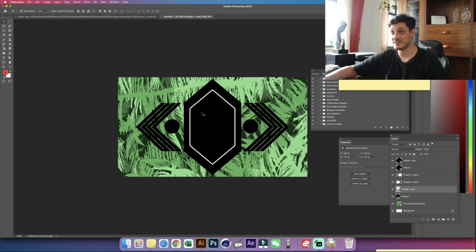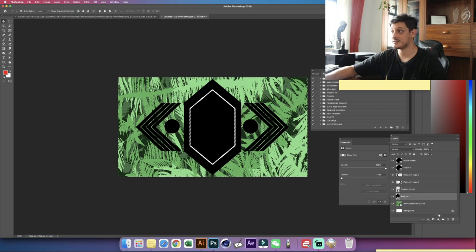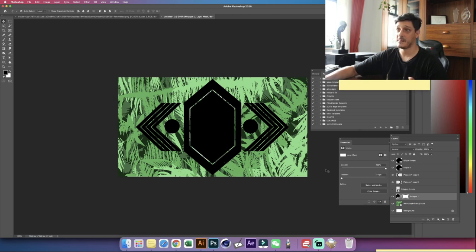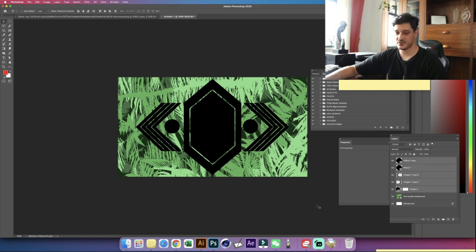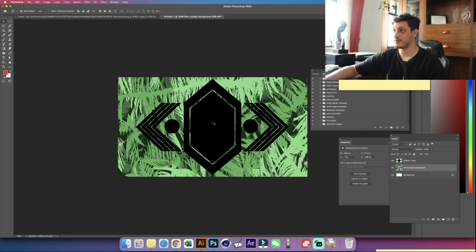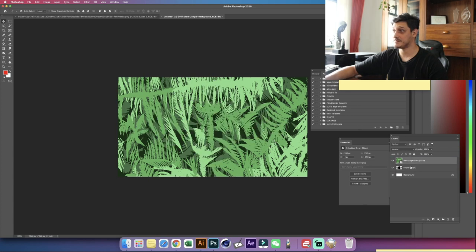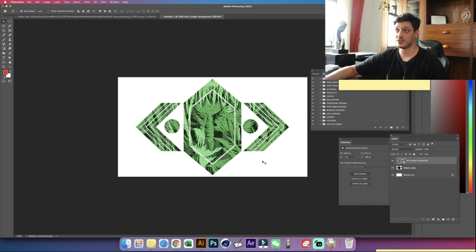We're going to convert this into a smart object to preserve the transparency and the stroke. Then hit Ctrl or Command and click the thumbnail to make a quick selection of the stroke. Go to polygon one, select inverse, and click mask. Now if I hide polygon one, we have a lovely transparency applied. If I take all the remaining shapes and merge them together with Ctrl Command E, then bring our original design on top and hold Alt or Option to clip it — this is what we're going to get, and it looks pretty cool.